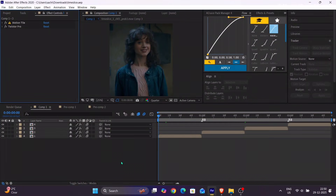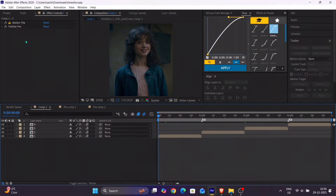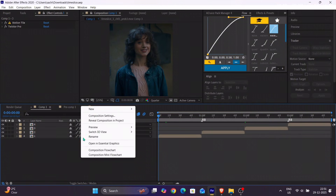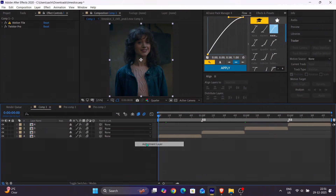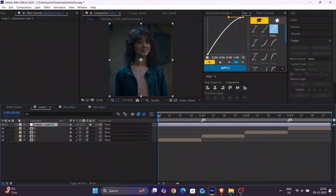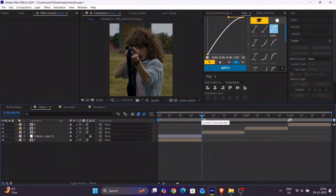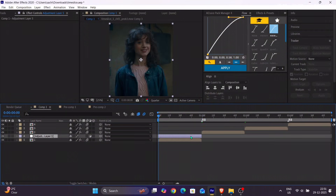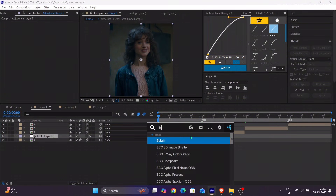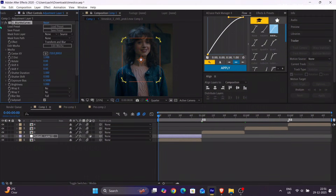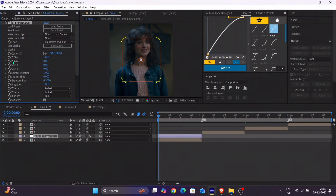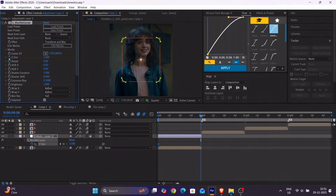After arranging your clips, make sure to track and Twixtor them. Then add an adjustment layer on top and add BlurmoCurve's effect on it. I am creating zooms here before the time slice transition. You can copy the zooms if you want, or you can make them as per your liking.